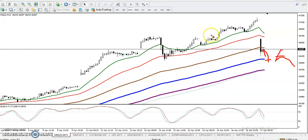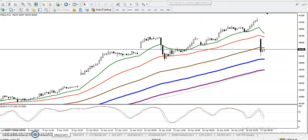Once price has retraced, we are looking for a buy signal. I hope you enjoyed this video. If you like this video, please like and subscribe. Thanks for watching.